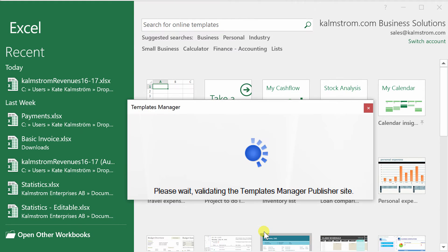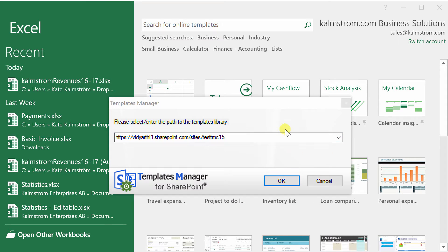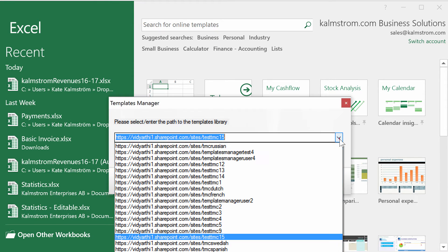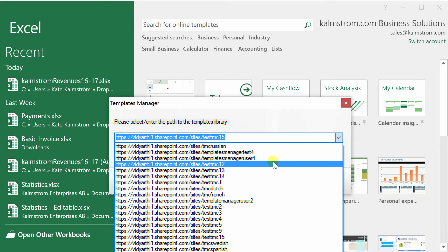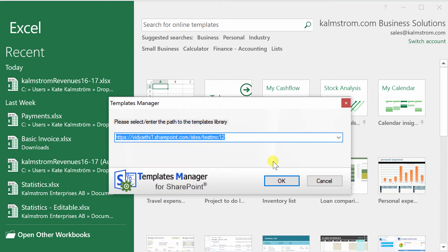You can test the connection here and click OK when it's good. Now Templates Manager Client will search for all Templates Libraries and show them in a drop-down. Select the one you want to use and click OK.